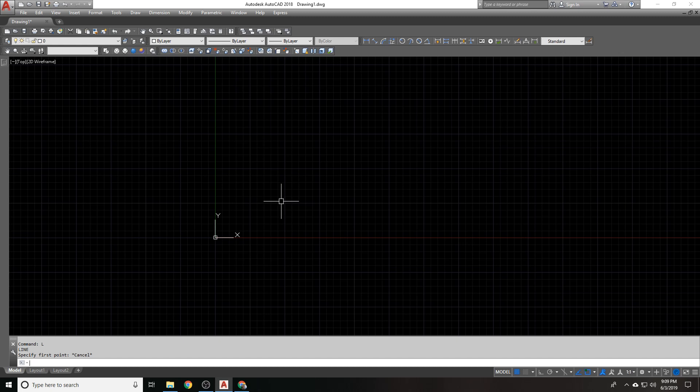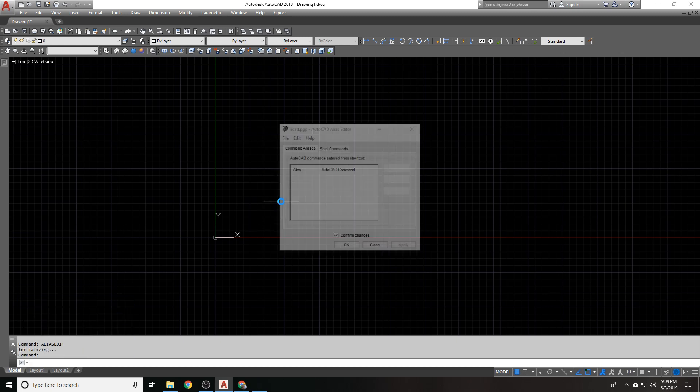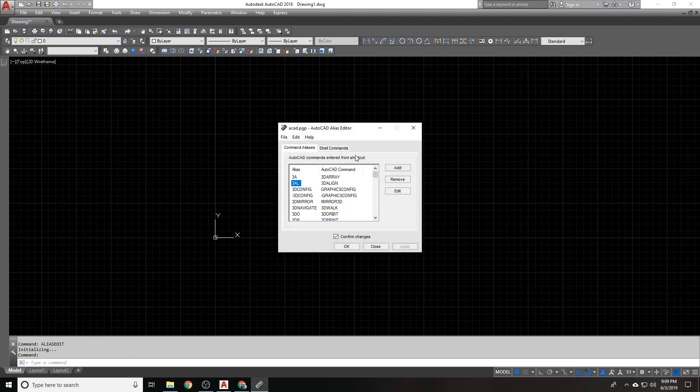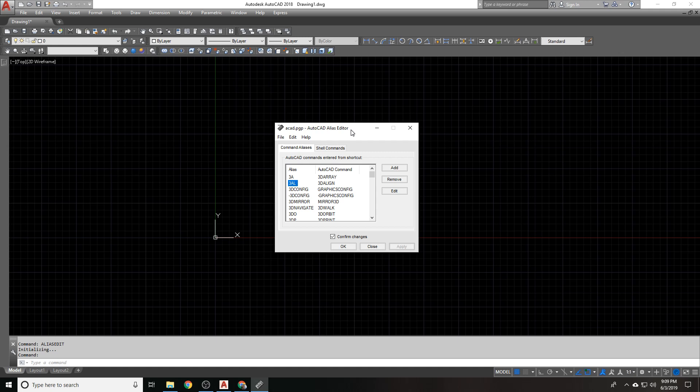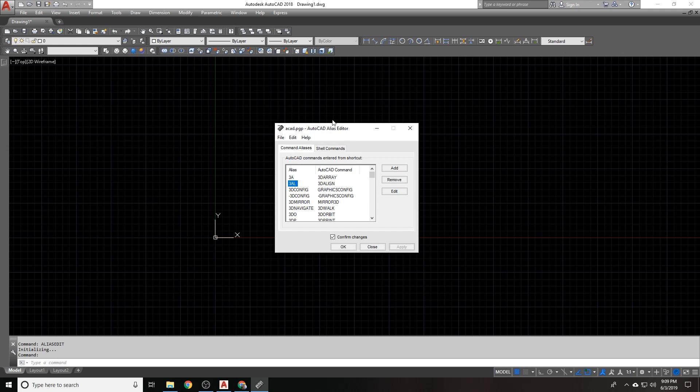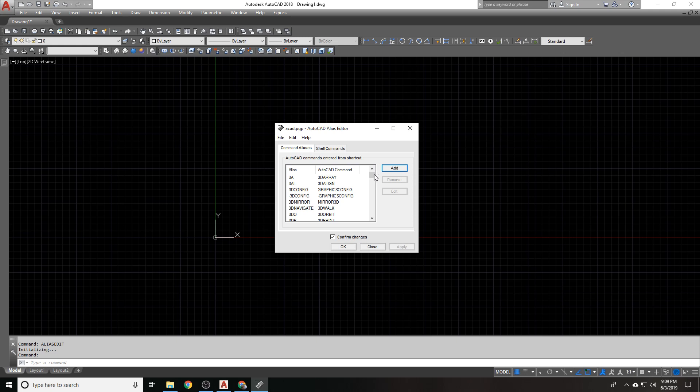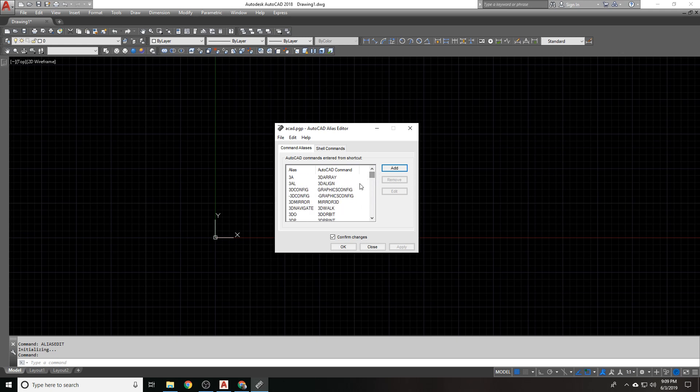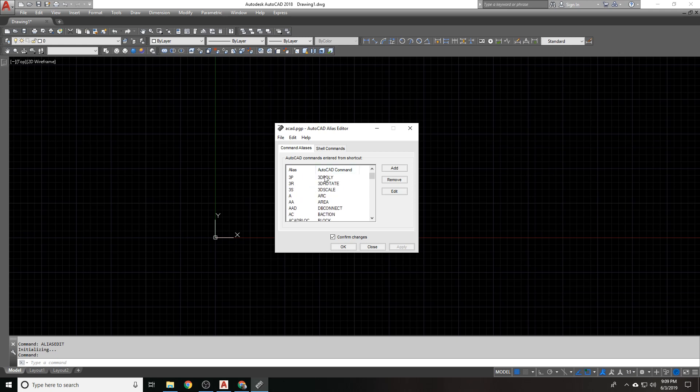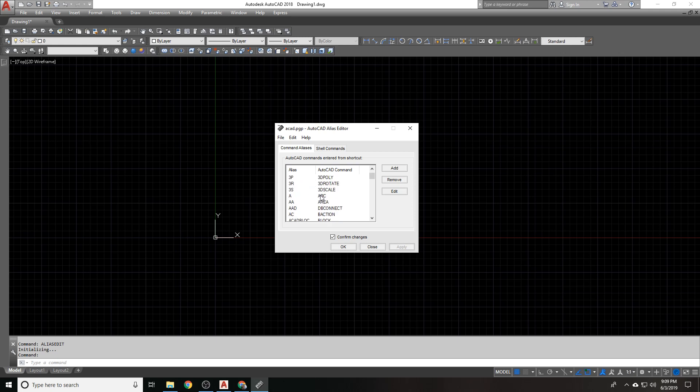One way to do it, this is not my preferred method, but one way to do it and the most common way is to type in alias edit. And it brings up this alias editor. Now the file it's editing is called the PGP file and it's going to be important to know that in a second. You can see all of the command aliases that are here. There's a lot of them. Some of them don't really make sense. Like here's mirror 3D, but 3D mirror is the alias for that one. Not exactly intuitive or helpful.